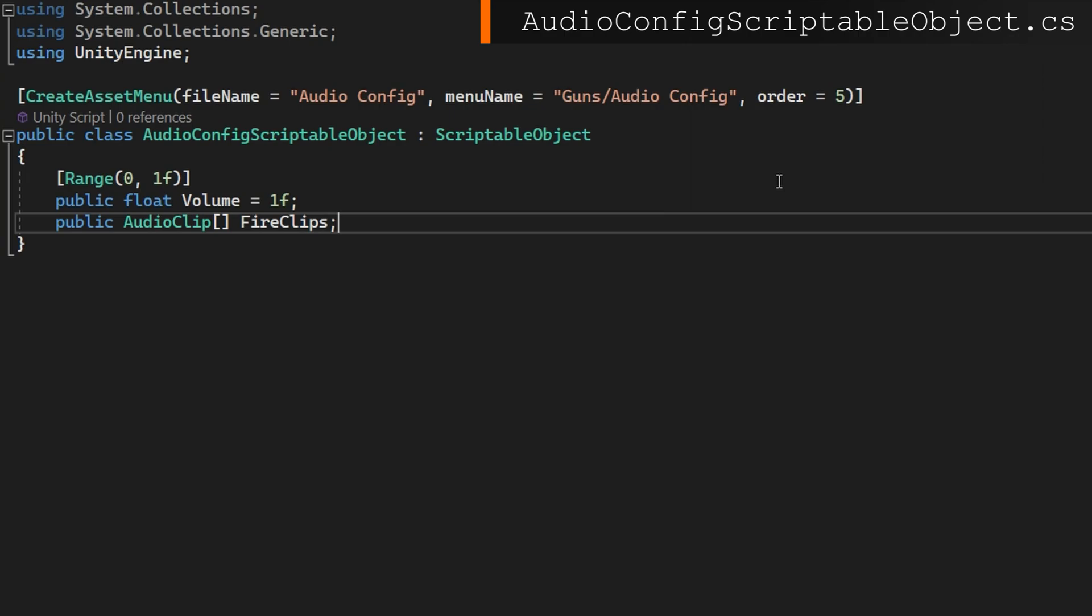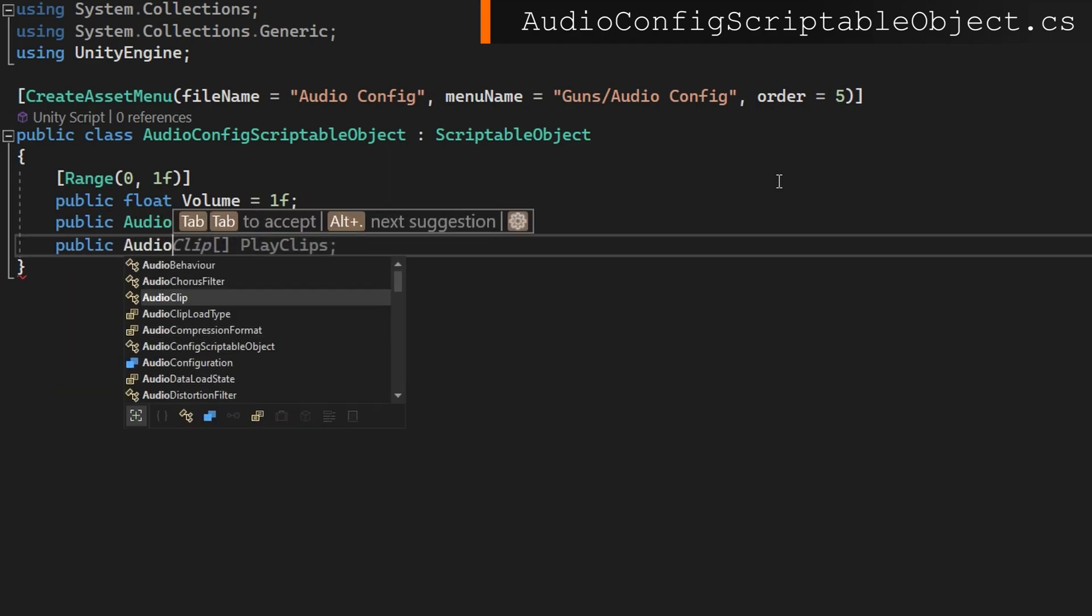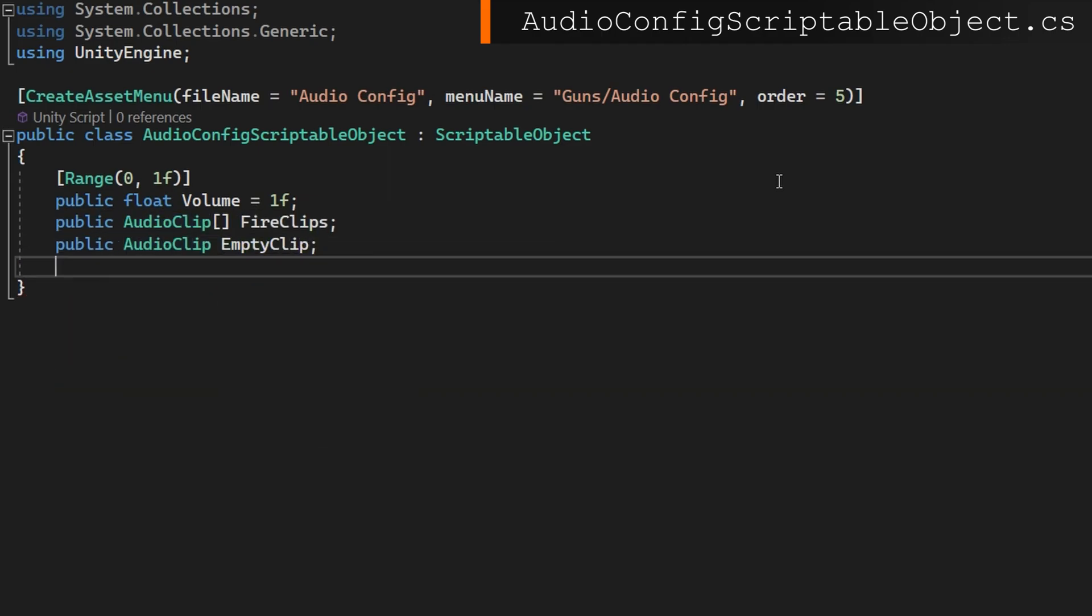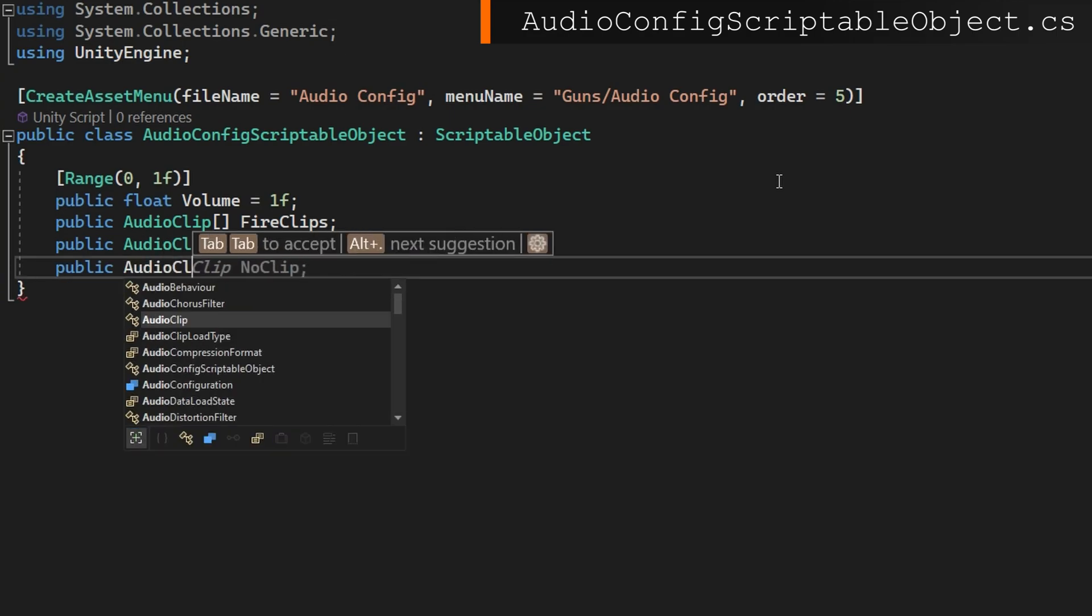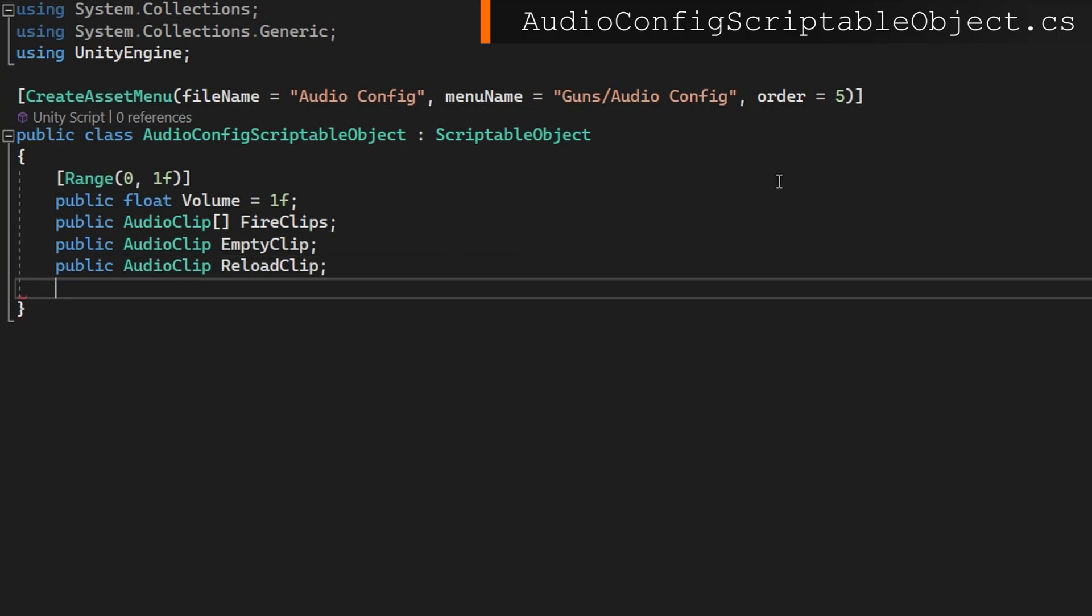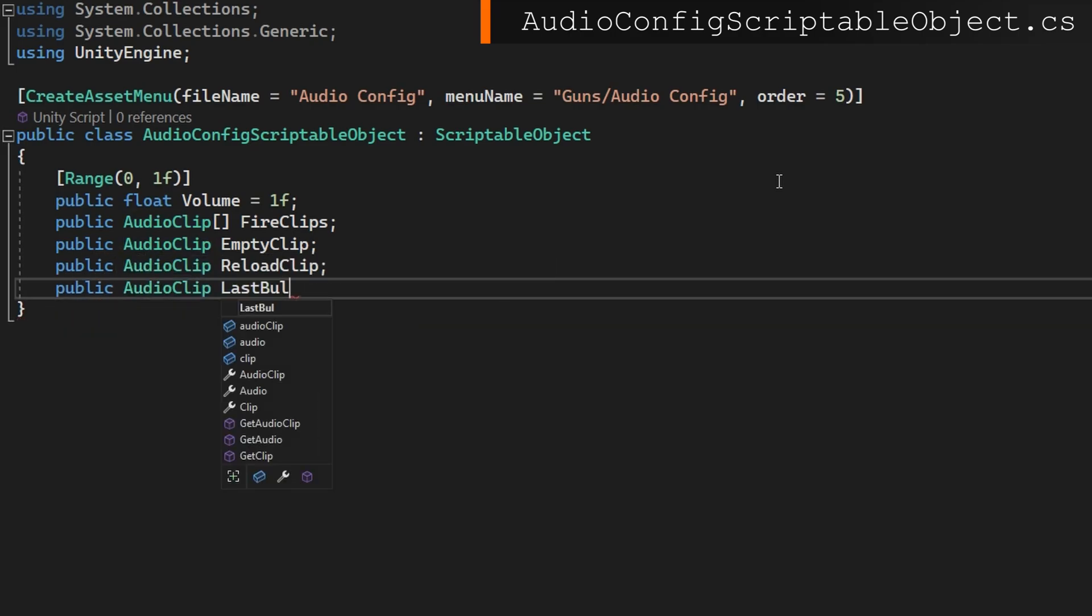And you could stop there, but something that maybe makes it a little bit more engaging would be if we have a public audio clip empty clip, which would be the clip to play whenever we are out of bullets and the player tries to shoot. A public audio clip reload clip, which we'll play whenever the player clicks reload. And finally, a public audio clip last bullet clip.